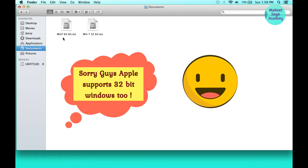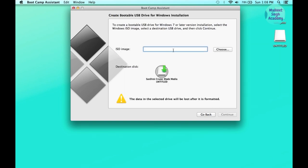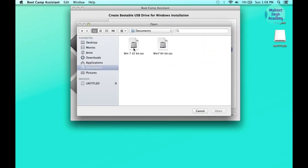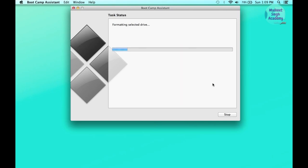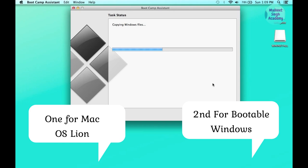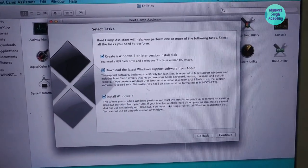In Boot Camp Assistant it says: create a Windows 7 or later install disk, download the latest Windows support software, and then install Windows 7. Our first step is creating the USB installer — I'm choosing the Windows 7 64-bit ISO. Click Open, then Next. Boot Camp will make a USB thumb drive for Windows 7, taking about 10 to 15 minutes. You need two flash drives total: one for Mountain Lion and one for Windows 7, each minimum 8 gigabytes.